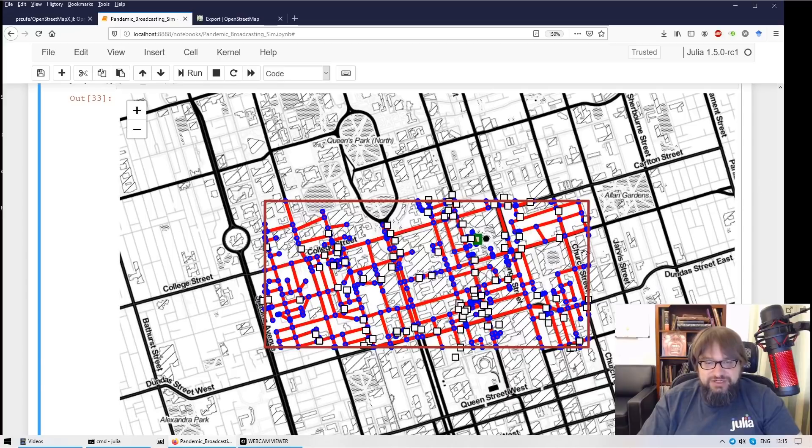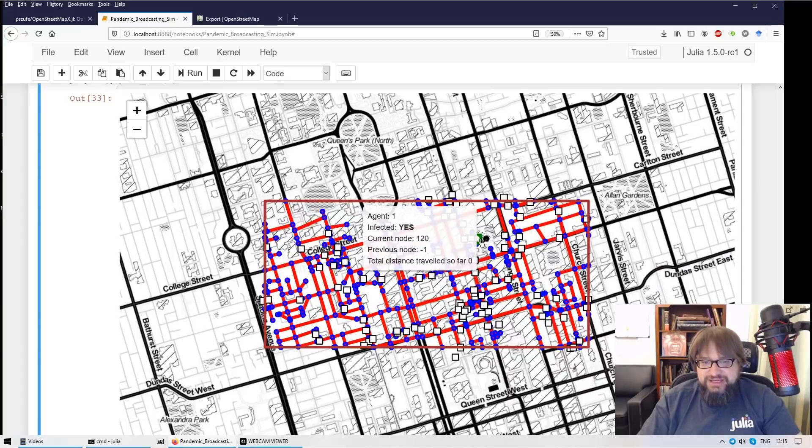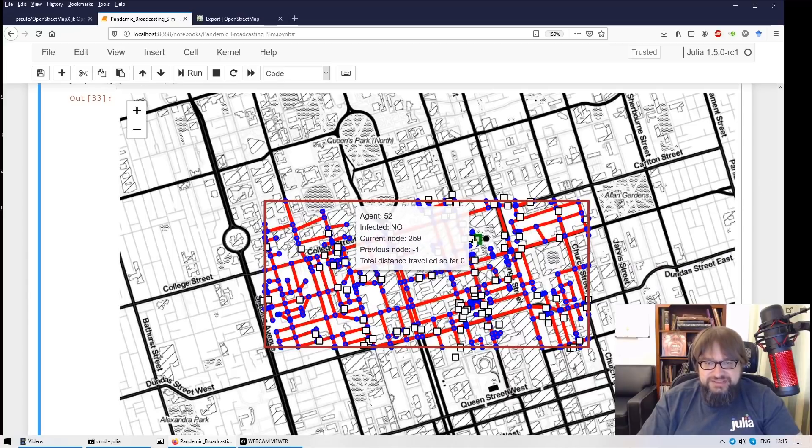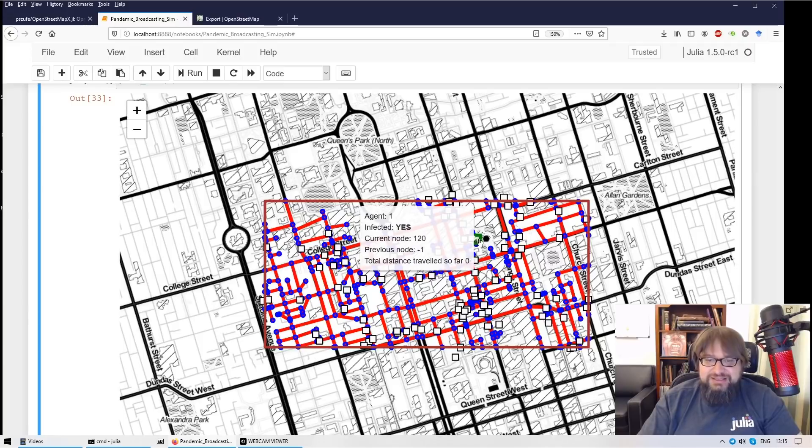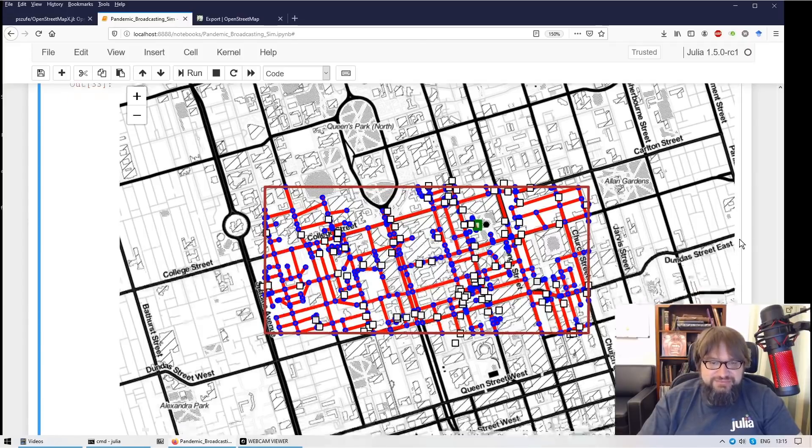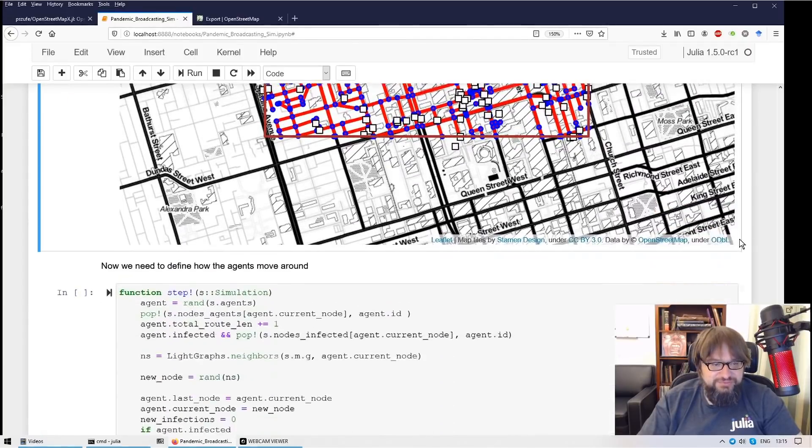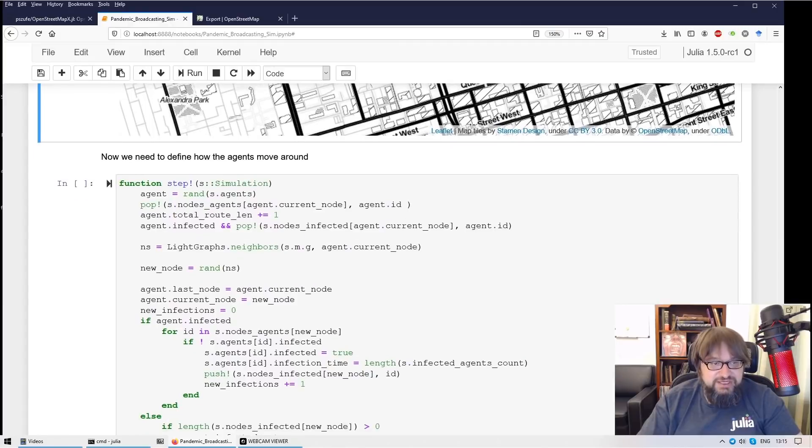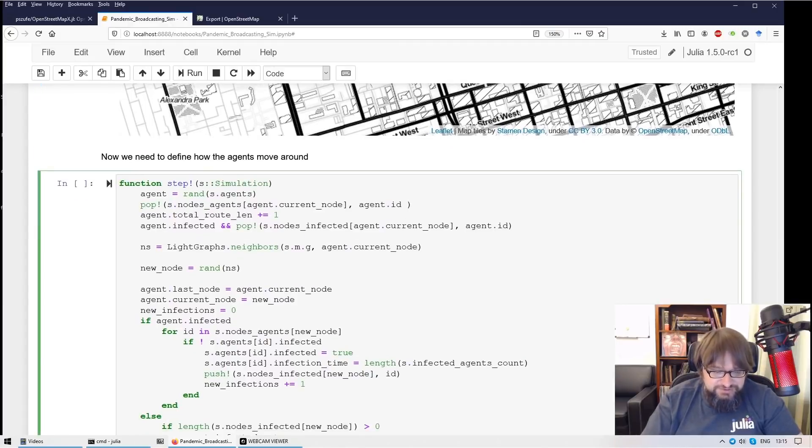And we have agents in this simulation who move around. So let's see how they move around. If an infected agent meets a healthy one, then the disease is transmitted. Let's call it some kind of zombie epidemics.